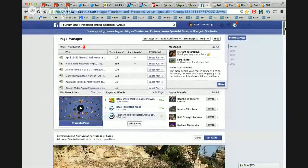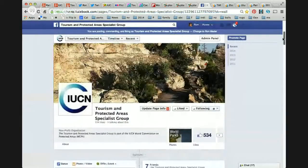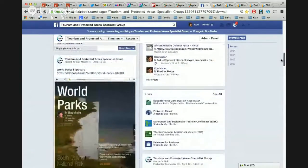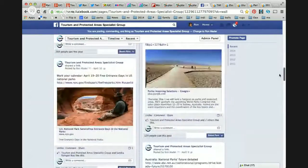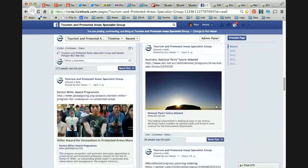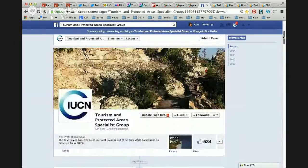One of the social web tools we're using is Facebook. Here is the TAPAS Facebook page with 534 likes. This is a wonderful way of sharing information, announcing our chats, announcing different resources, and sharing news that other people have posted. For example, when the National Park Service in the United States posts news about free entrance days, it's very easy to share that. When Radio National discusses the future of national parks in Australia, or the IUCN shares news about the Kenton Miller Award, it's very easy to share those too.